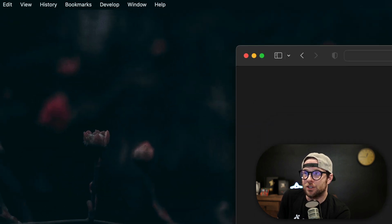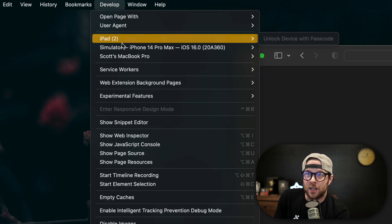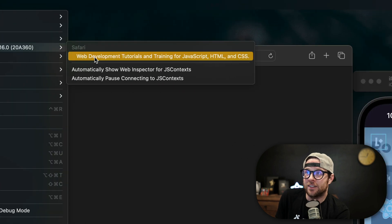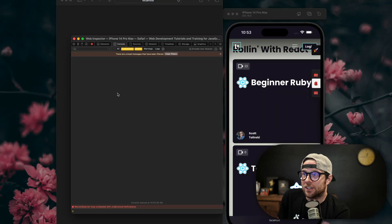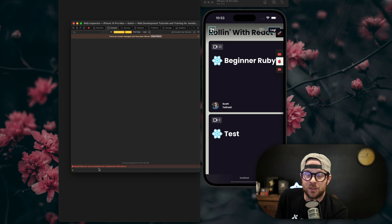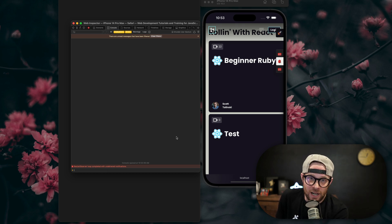From here, with Safari selected, you can select the Develop menu, and then head over to Simulator, and then select the tab in which you're wanting to debug. After you click that, you can see that we have our dev tools here, along with a Resize Observer loop error, which means that is likely what's going on.